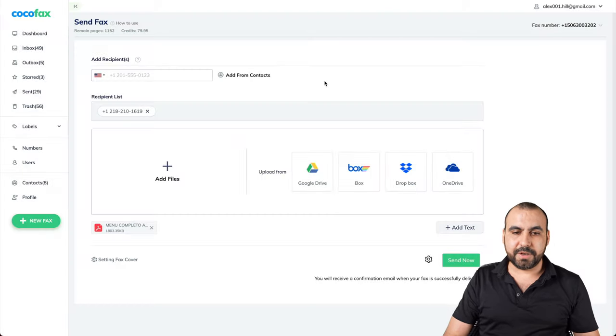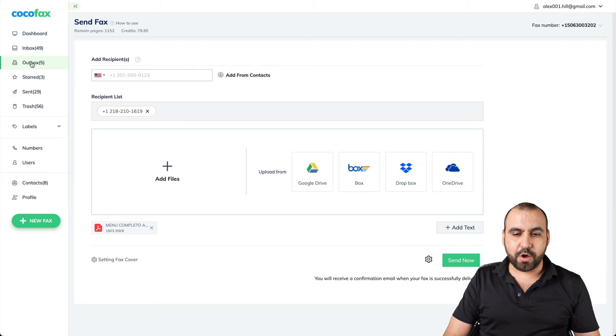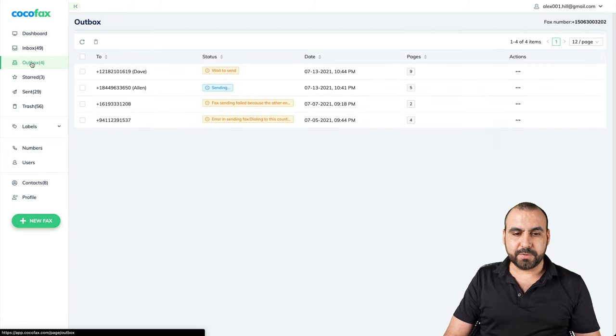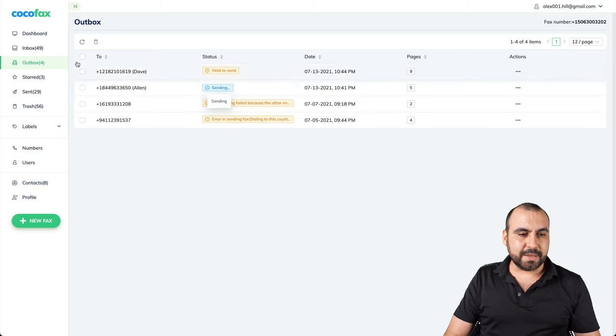So now it's sending out. Let's go to our outbox. See what's going on. So this one is waiting to send and the other one is sending.